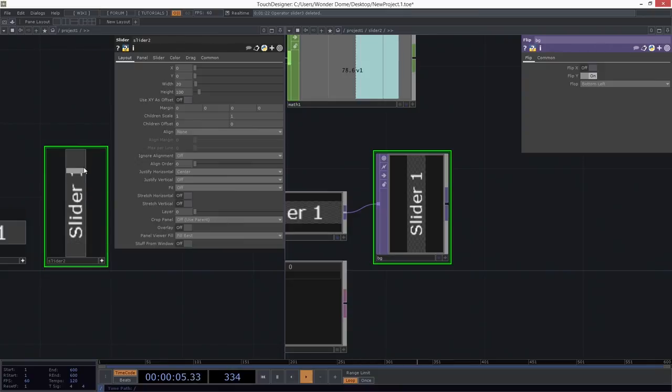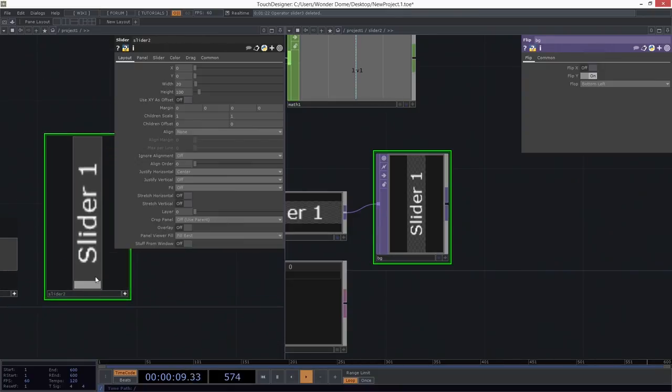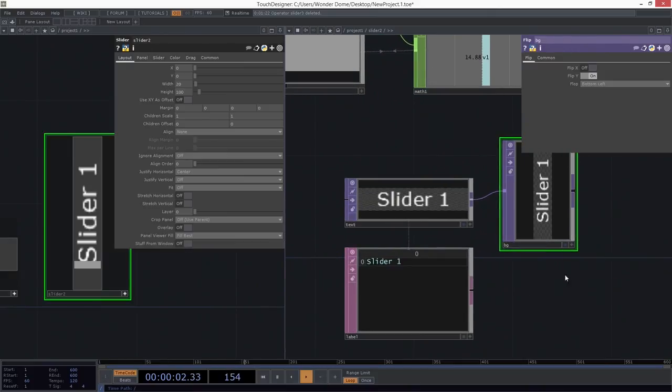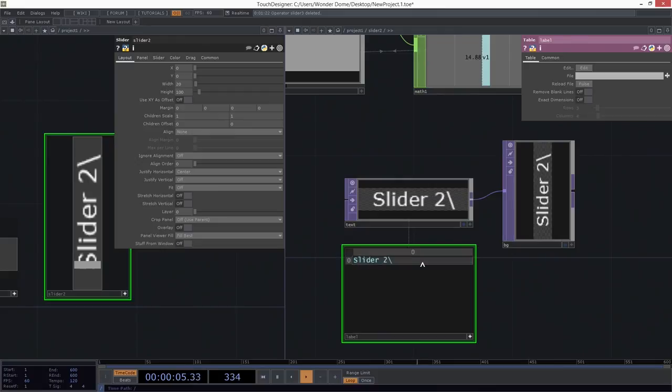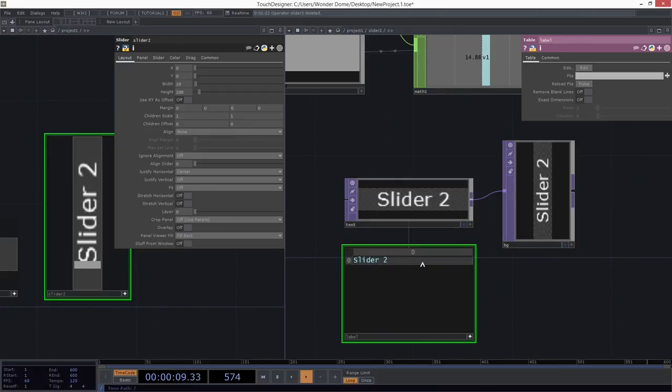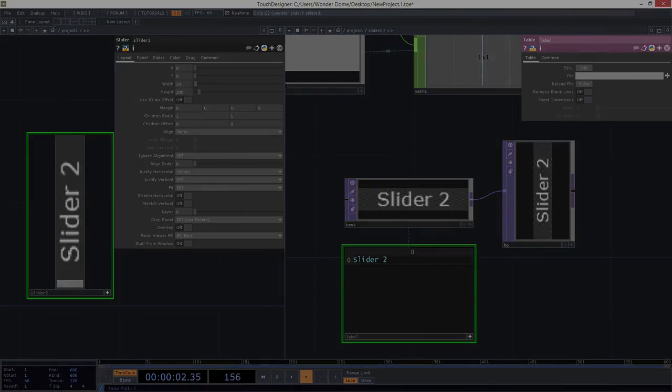All right. So now, I've got this guy, which has this text properly positioned. And I might want to call this slider 2 instead of slider 1. Slider 2. Excellent.